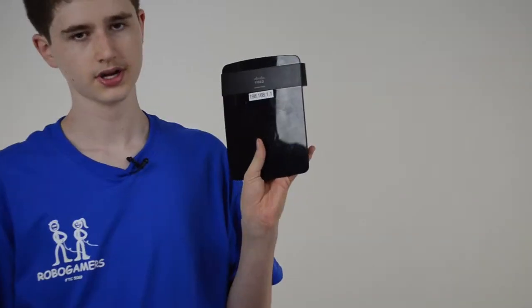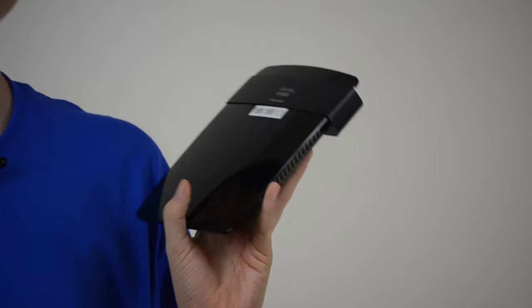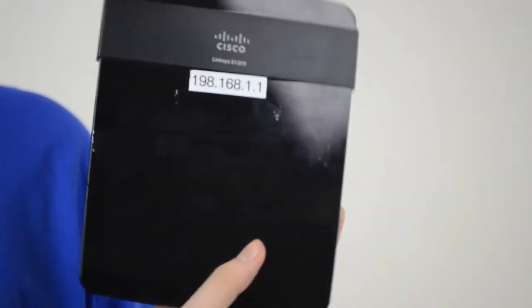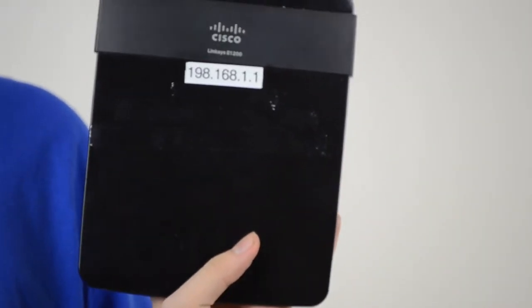So what I'm going to be using is a Linksys E1200 router. This is the one recommended by FIRST and it's the best one in my opinion.